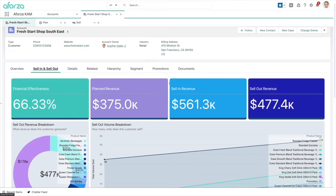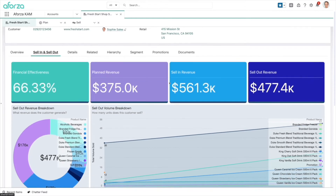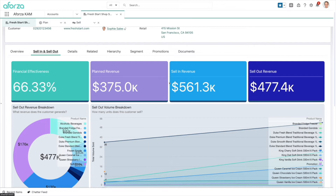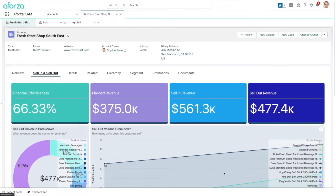Scrolling down, we can see the revenue breakdown per product SKU or brand, and the volume by category. We can see that the ice cream products and SKUs we're selling are not doing fantastic sell-out revenue or volume at these particular outlets. That's one data point we want to keep in mind when talking to the customer going forward.